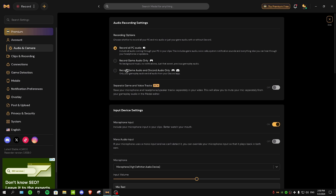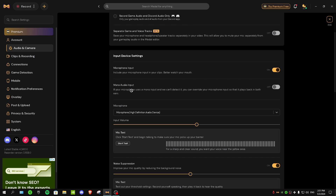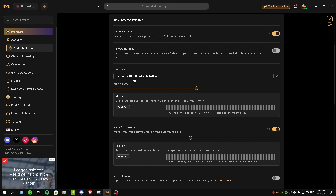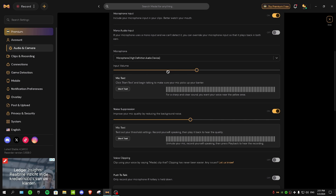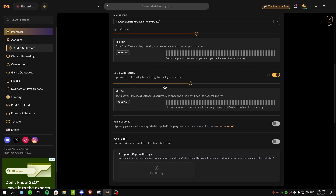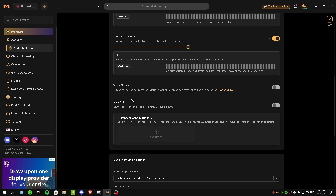For mono audio input, if it's off just leave it off — it says it will turn on by itself if your microphone is detected as mono. Make sure to select your microphone and adjust the volume. For noise suppression, if your clips are too noisy turn this on — it will improve your mic quality by reducing background noise. You can adjust the suppression level as well. There's also a push-to-talk setting for Metal — when you hold a hotkey your voice gets included in the clip.